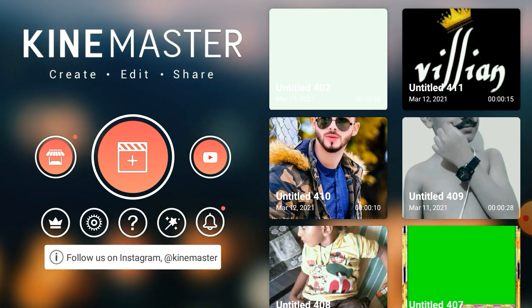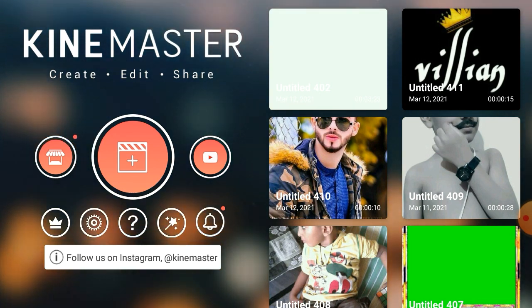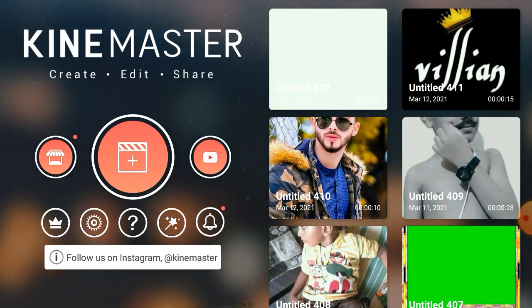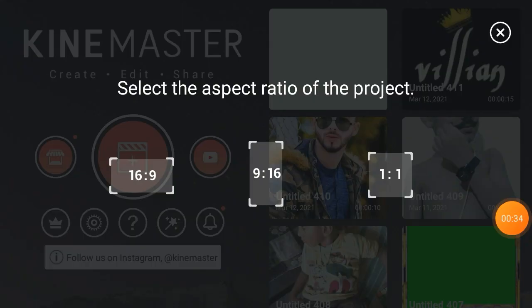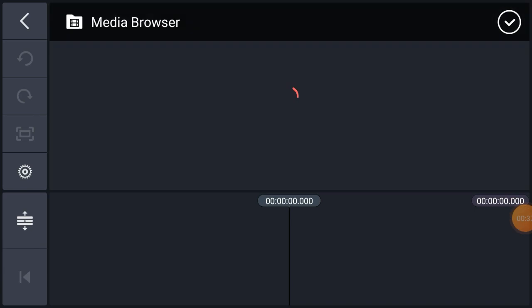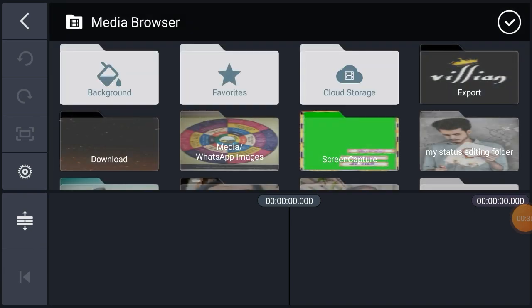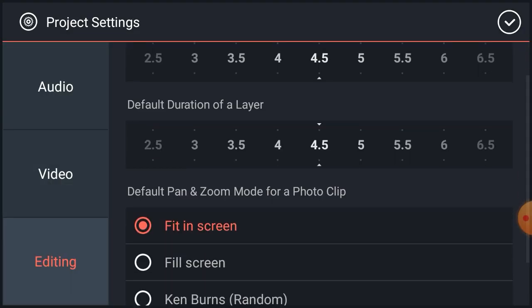So we will start the video. Then we will click the plus icon, then we will select the size, then we will click the settings editing field screen.